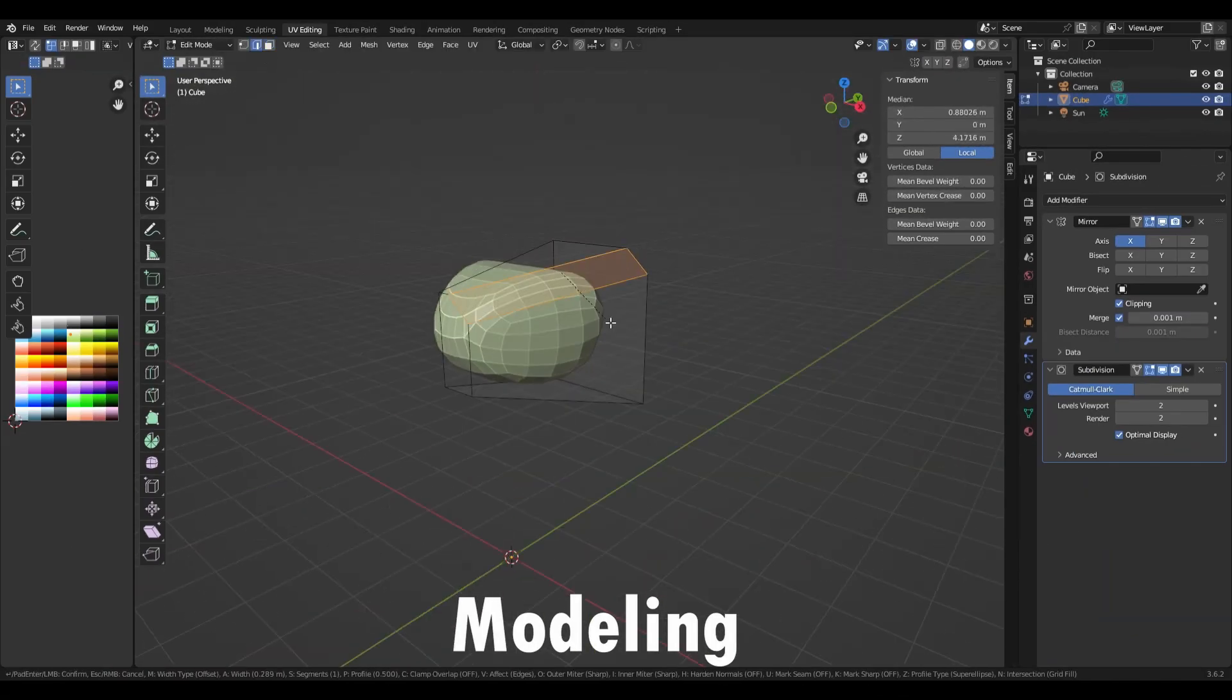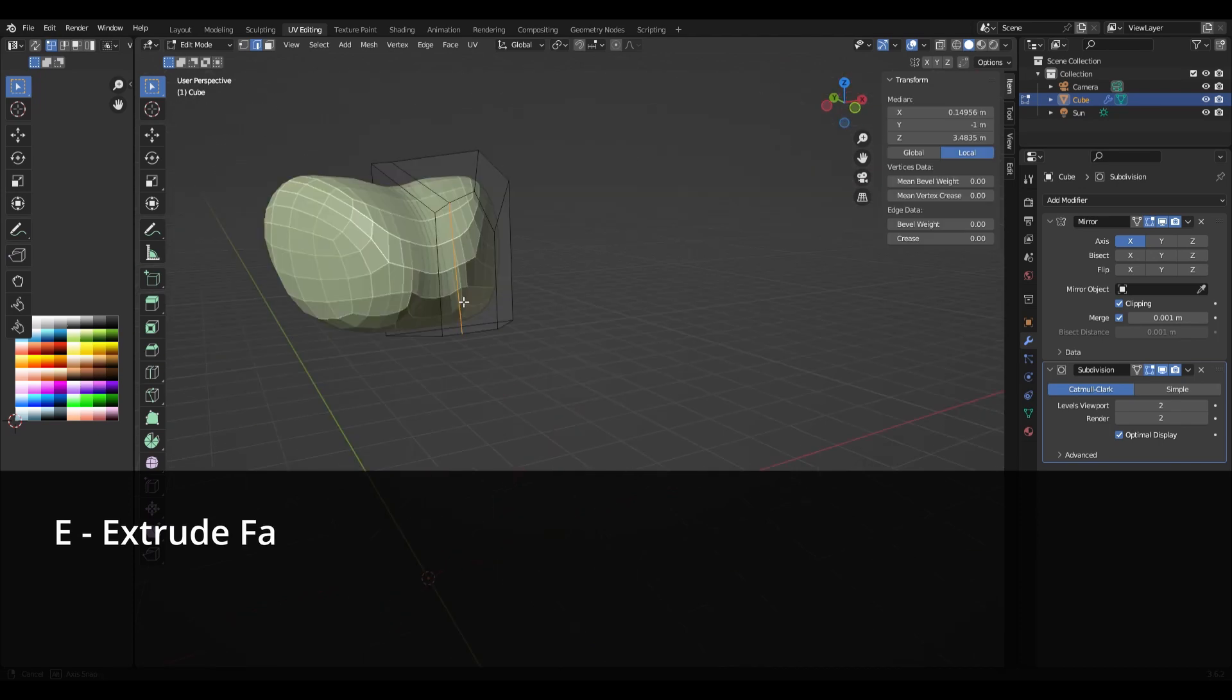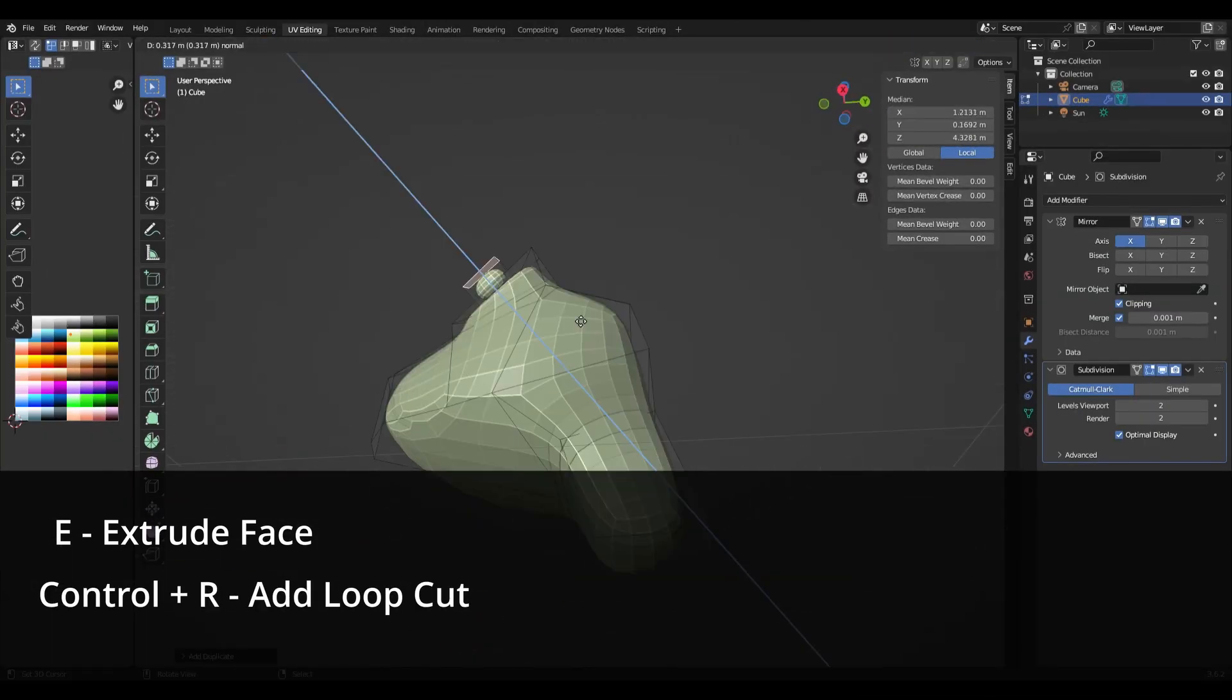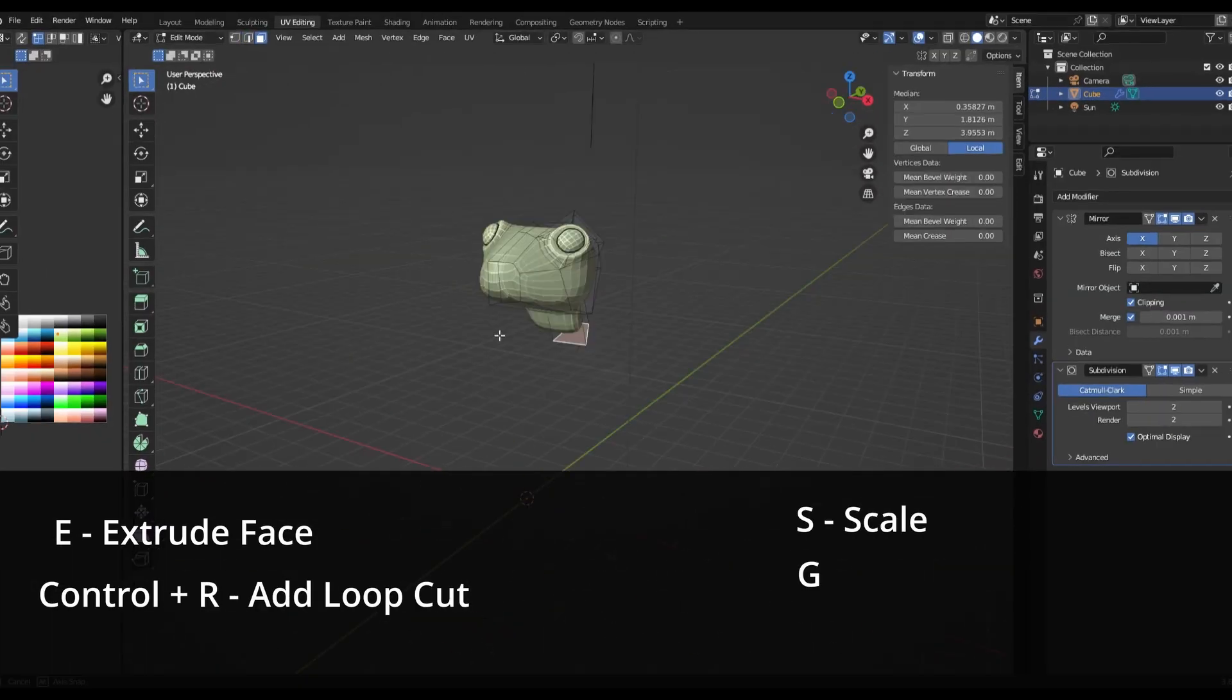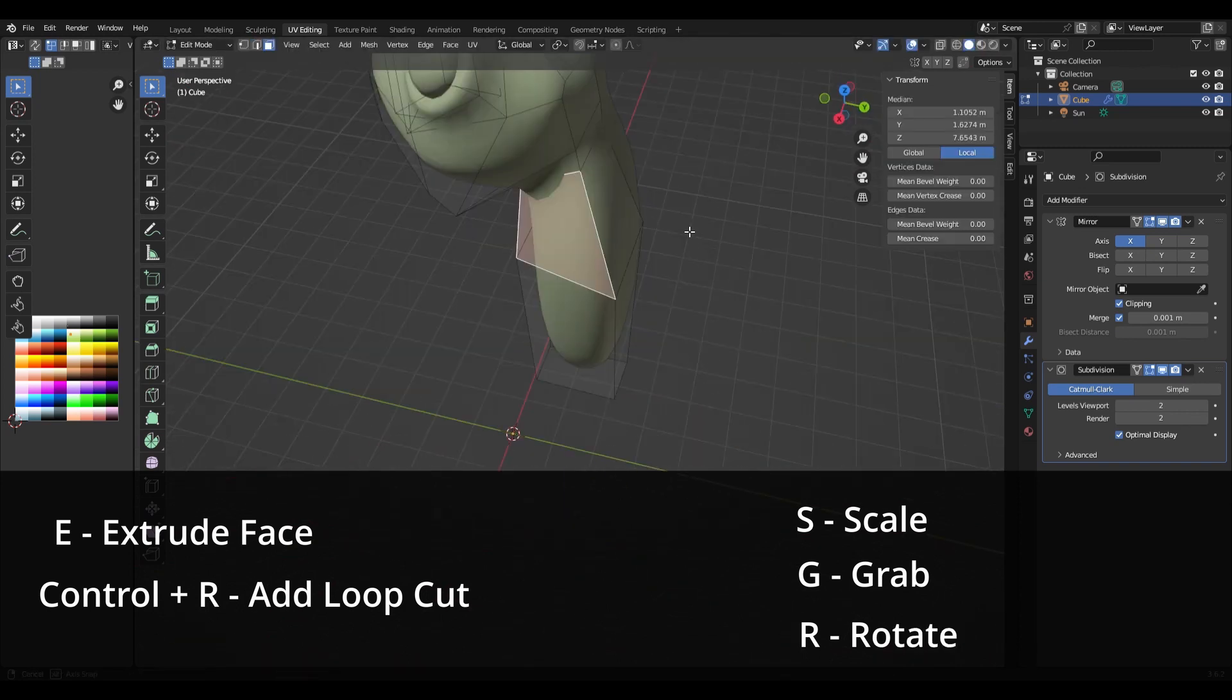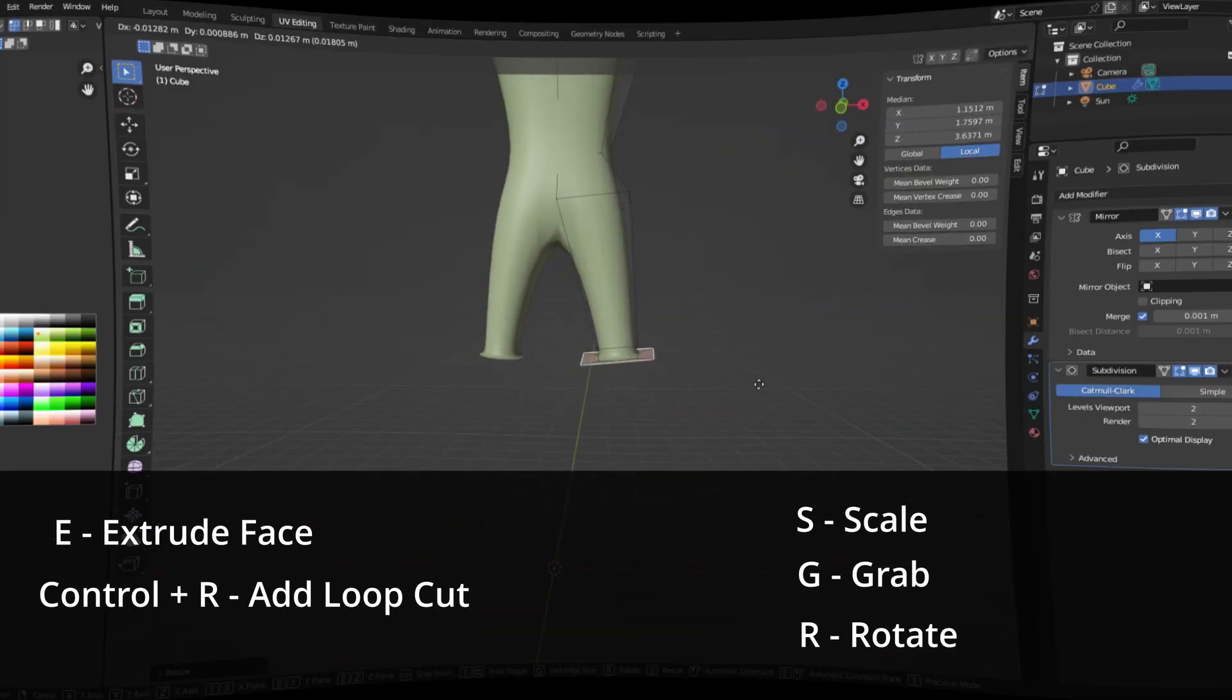Creating the model is essentially just a lot of extruding or adding loop cuts to faces and then scaling, moving and rotating those faces. Here's the shortcut keys for those actions.